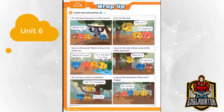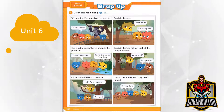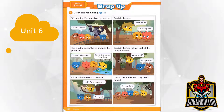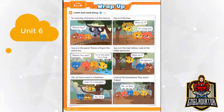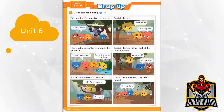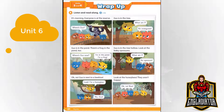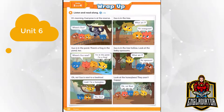Gus is in the pond. There's a frog in the pond too. Where's Gus now? Ribbit! Ribbit! I'm in the pond! I'm a frog! Gus is in the tree hollow. Look at the baby opossums. What am I? An opossum!